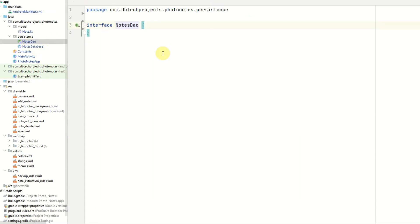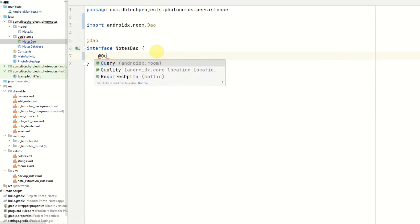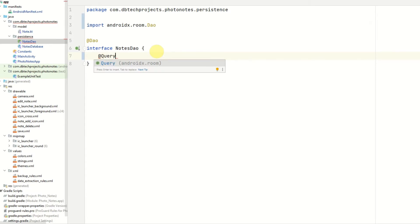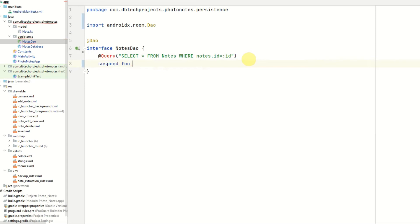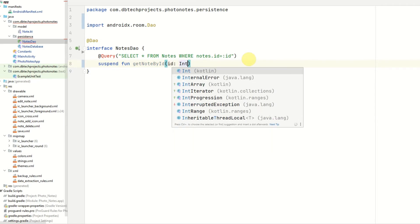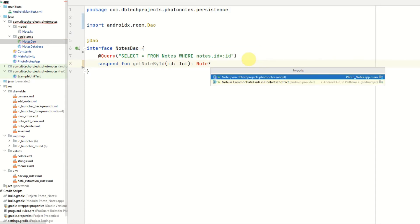Now let's get started on the notes DAO. We need to firstly annotate this with @DAO, which tells Room that this is a DAO object we can use as an interface to interact with our database. The first method will be a method to retrieve a note by its ID. In this query, we'll select star from notes where notes.id is equal to the ID we pass in the function. This will be a suspend function called getNoteById, taking an ID as an int parameter, and it will return a nullable Note, as the note may not be in our database.